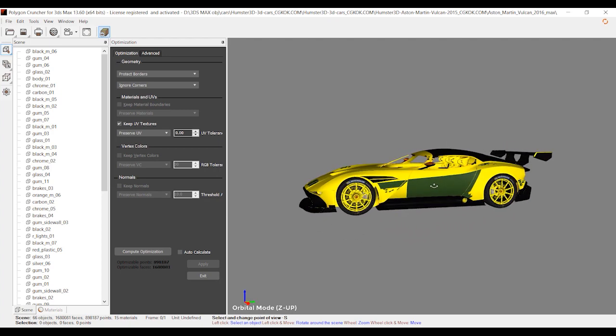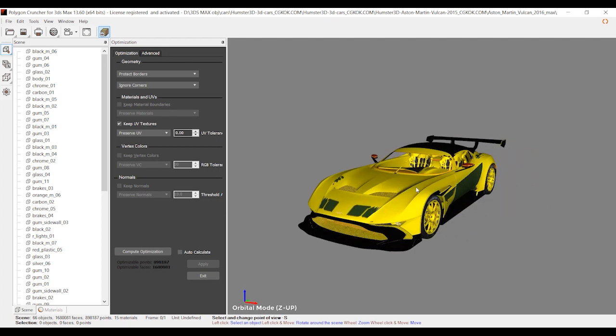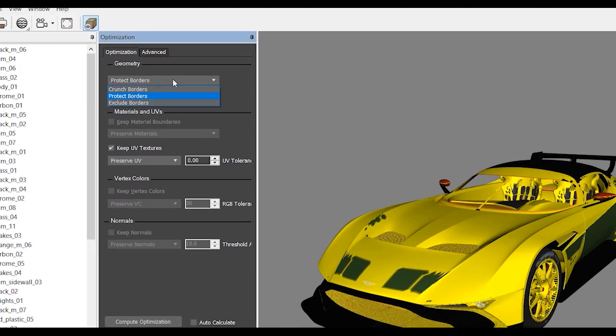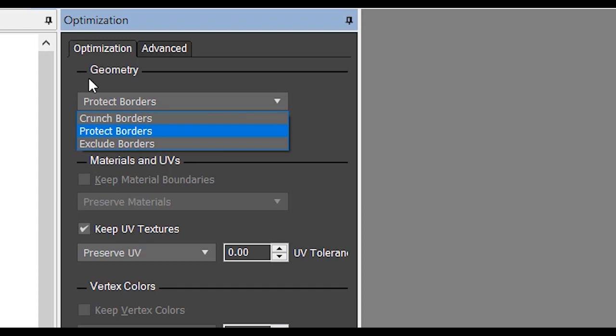Here is the car and the model we've selected from 3ds Max. The first section we're going to describe is the Geometry section, which contains two rollouts. The first rollout is about borders and contains three options: Crunch, Protect, and Exclude.